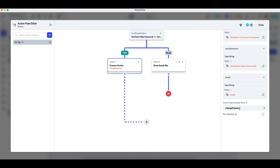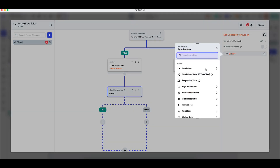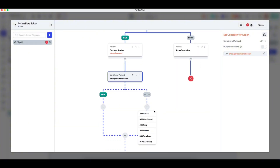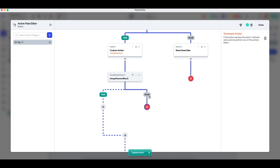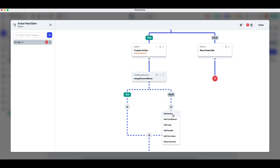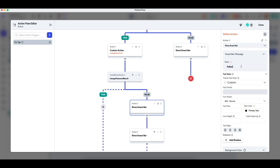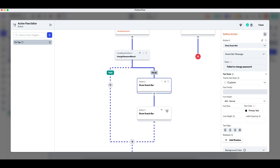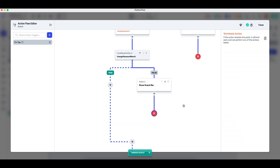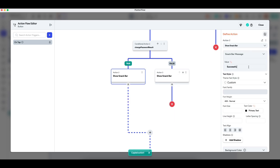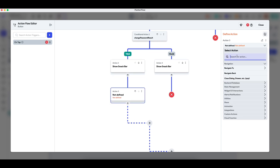Let's call the output changePasswordResult and add a condition. changePasswordResult outputs either true or false: true means the password was changed successfully, false means it was not. For the false branch, I add a snack bar saying 'Failed to change password' — indicating the current password is incorrect — and then terminate. For the true branch, I show a snack bar saying 'Successfully changed password' and navigate back to the previous page.